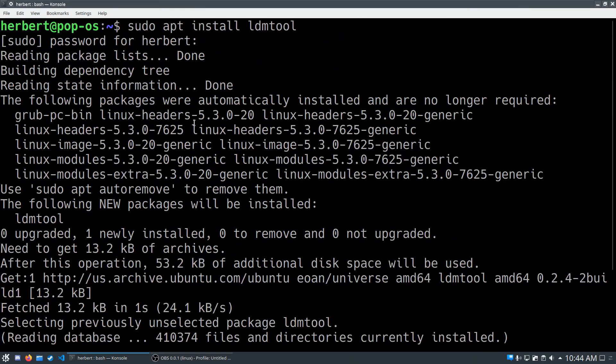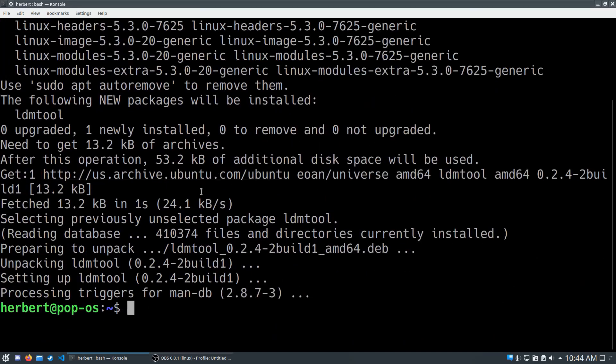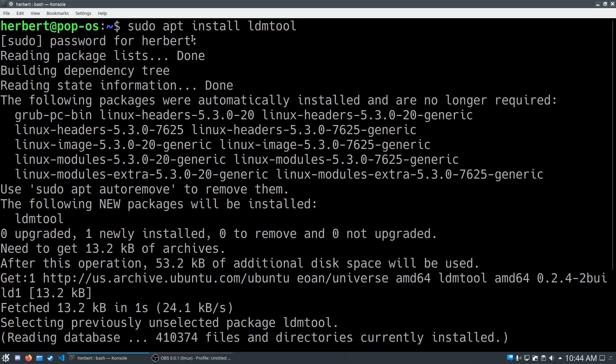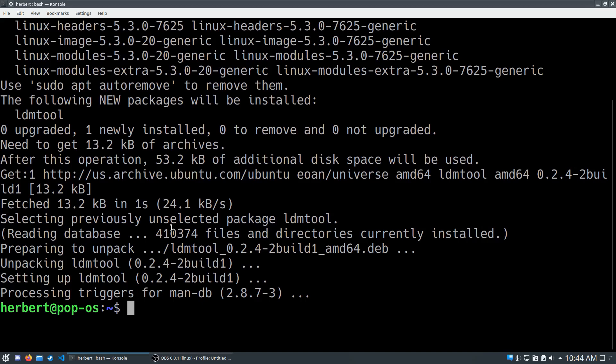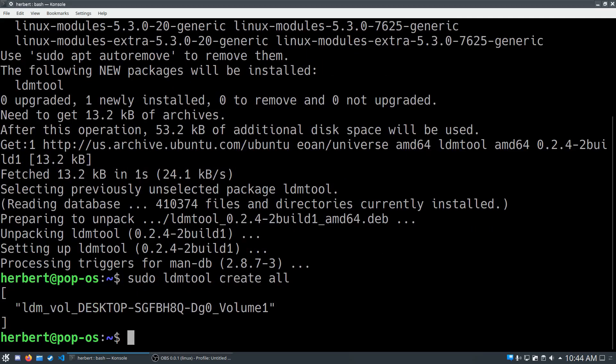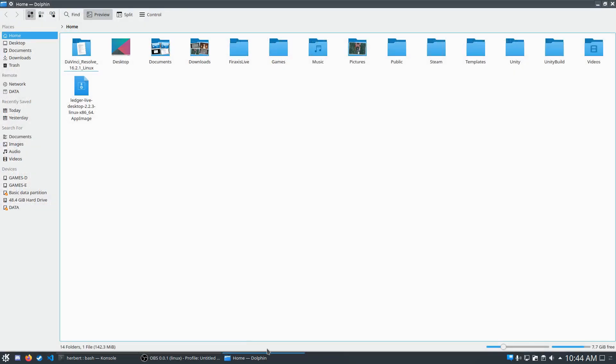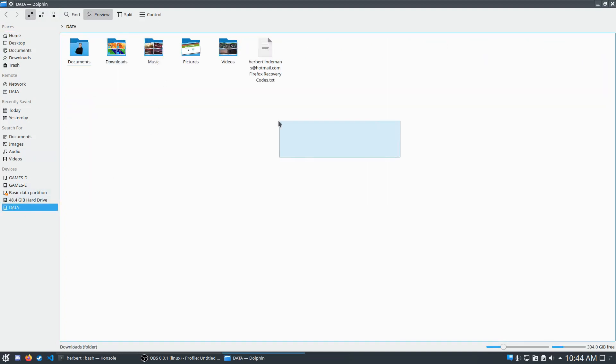Now we have our tool called ldmtool. Let's type in sudo ldmtool create all. This will create our volumes that have the LDM partition. Let's now go into our file manager and look at that, our data partition is ready to be accessed.